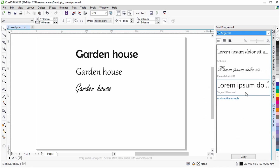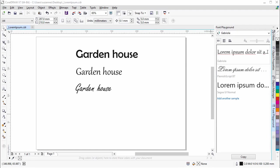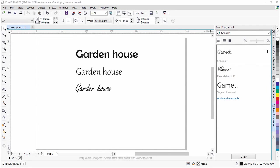To change the text in all samples, simply double-click on a sample, then type in the new text. We will change the text to Garden House.